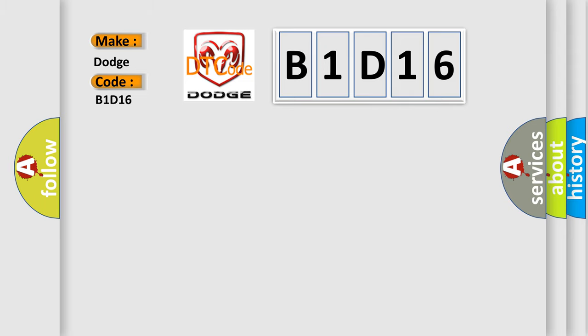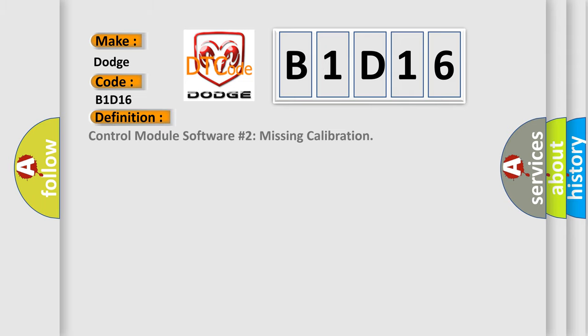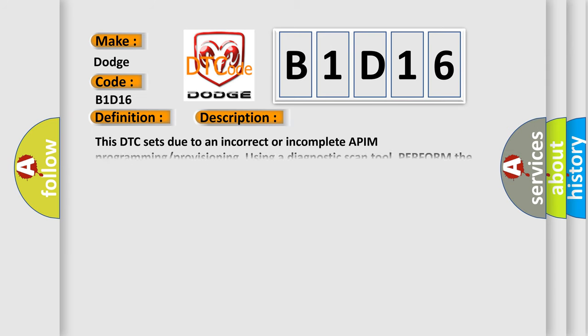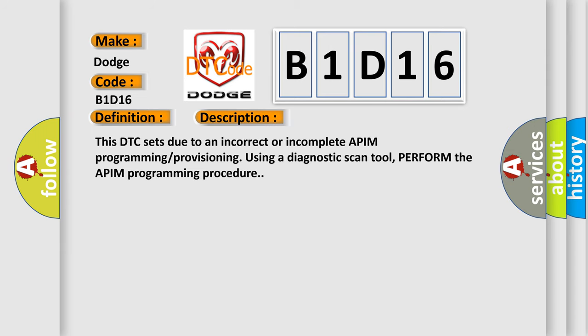The basic definition is: control module software number two missing calibration. This DTC sets due to an incorrect or incomplete APIM programming provisioning. Using a diagnostic scan tool, perform the APIM programming procedure.